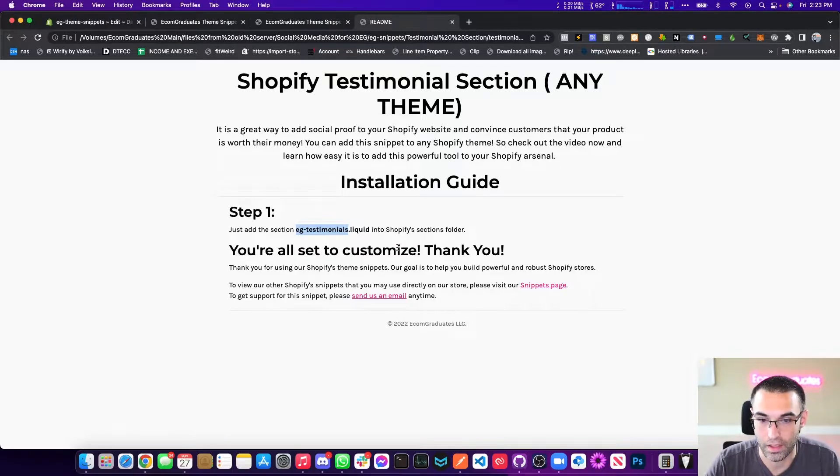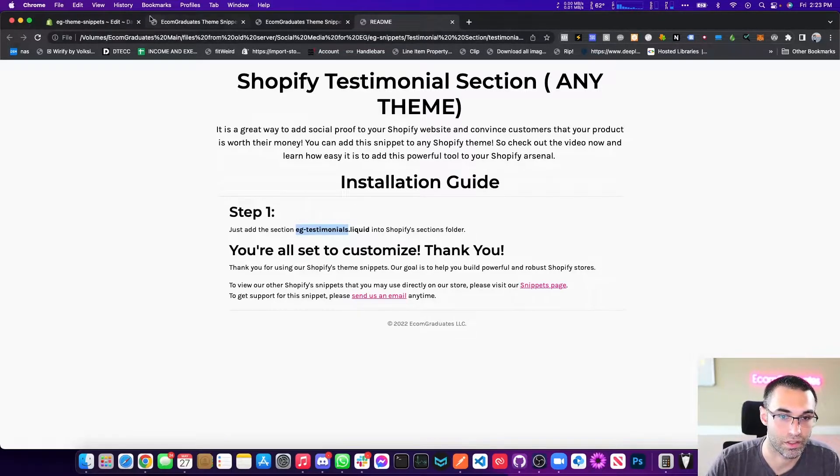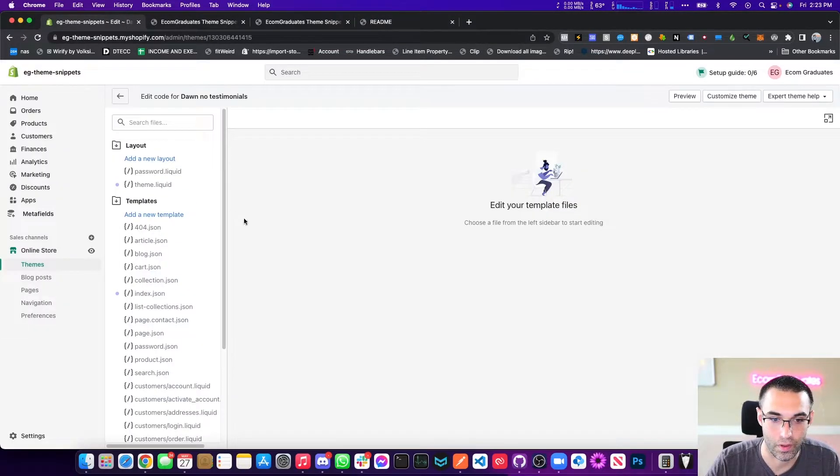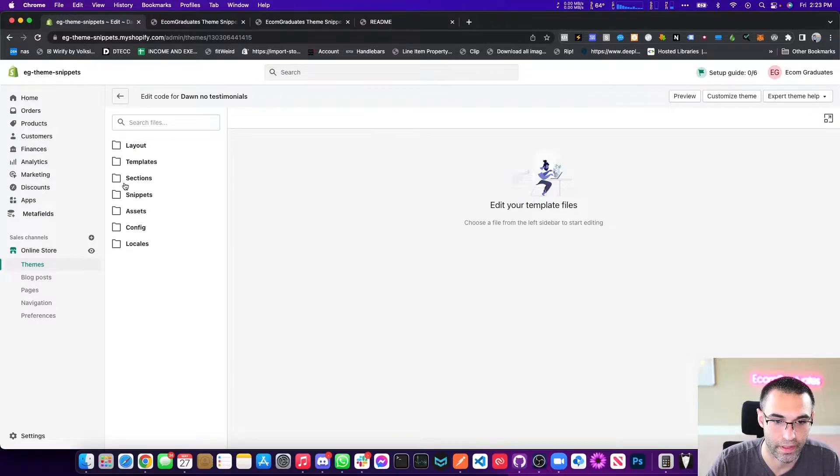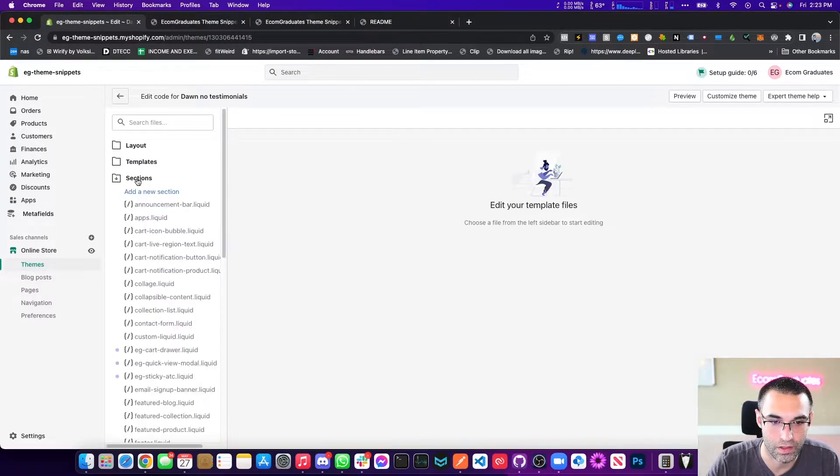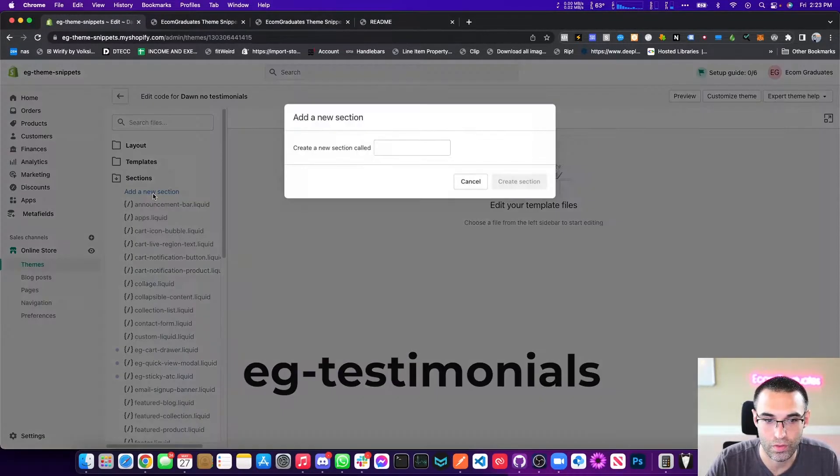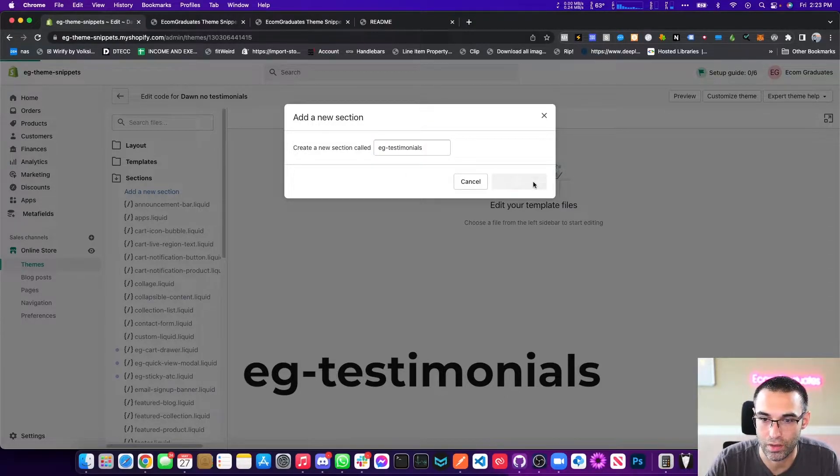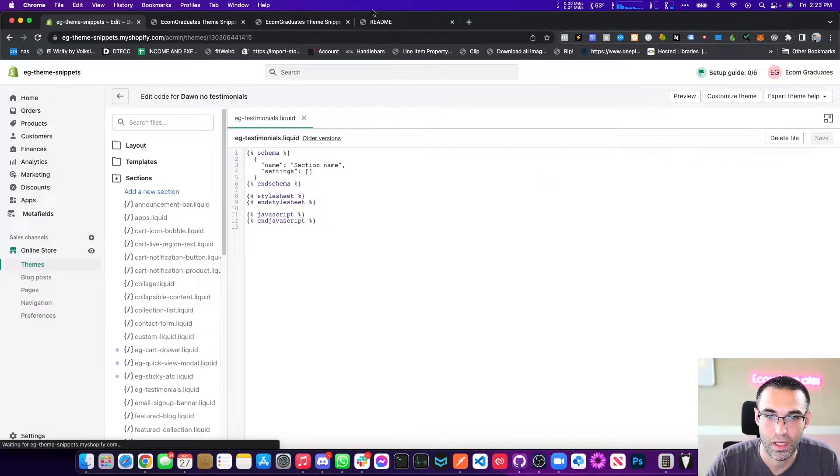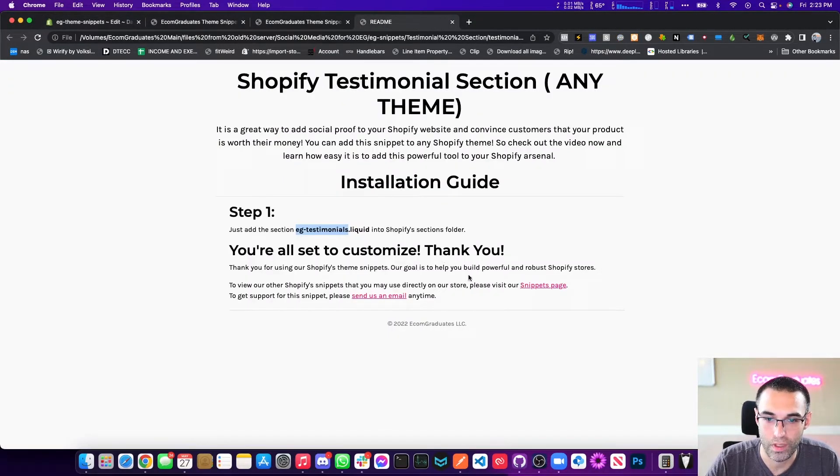and it goes into the sections folder. So right here it is. This is the templates folder, this is the layout folder. Now we need the sections folder. We're going to click on add new section, paste that in there, create section. And now what it's saying is.